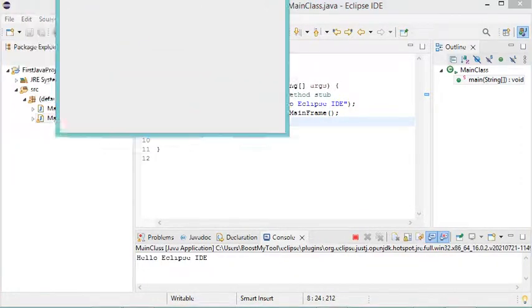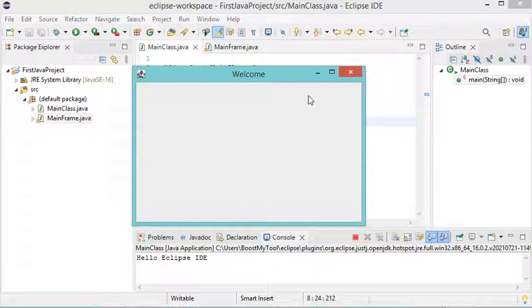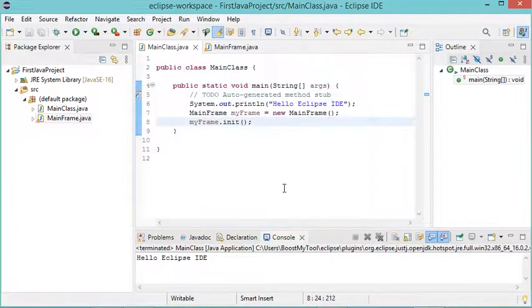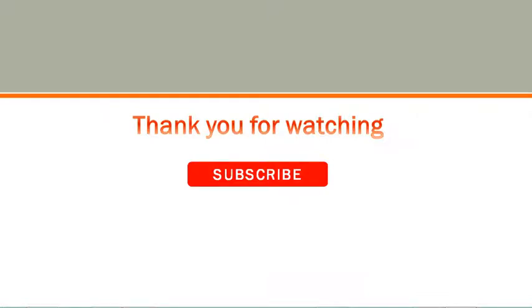We get this window, and clicking the close button stops the application. In the next video I'll show you how to install Window Builder with Eclipse to create user interfaces using drag and drop. Thank you for watching and please subscribe to the channel.